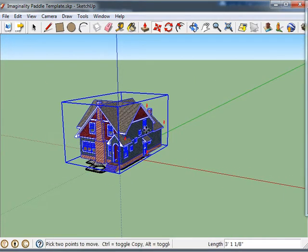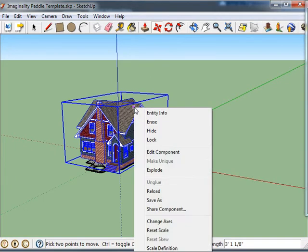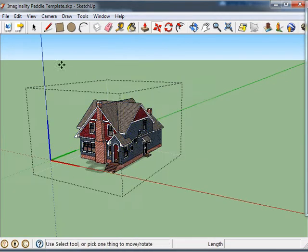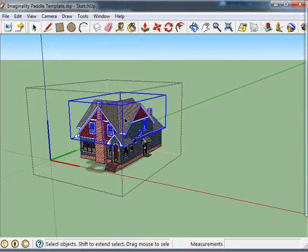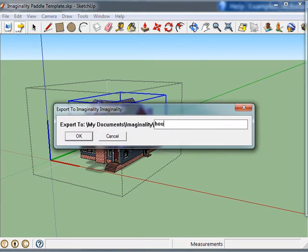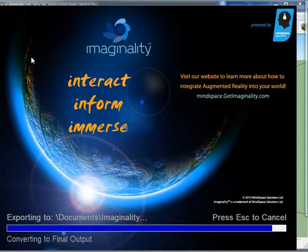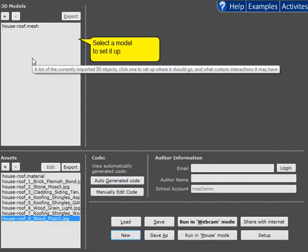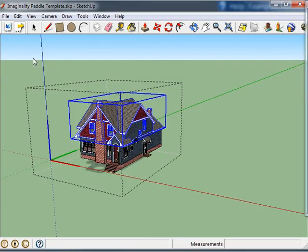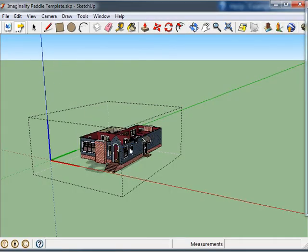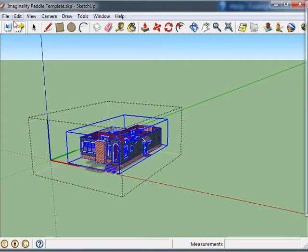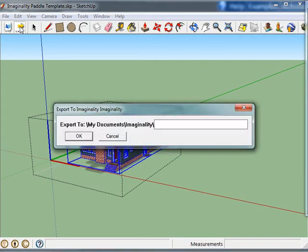That looks good. Okay so now we're going to edit the component and we're going to export the house roof separately. And then remove that and export the house base separately.